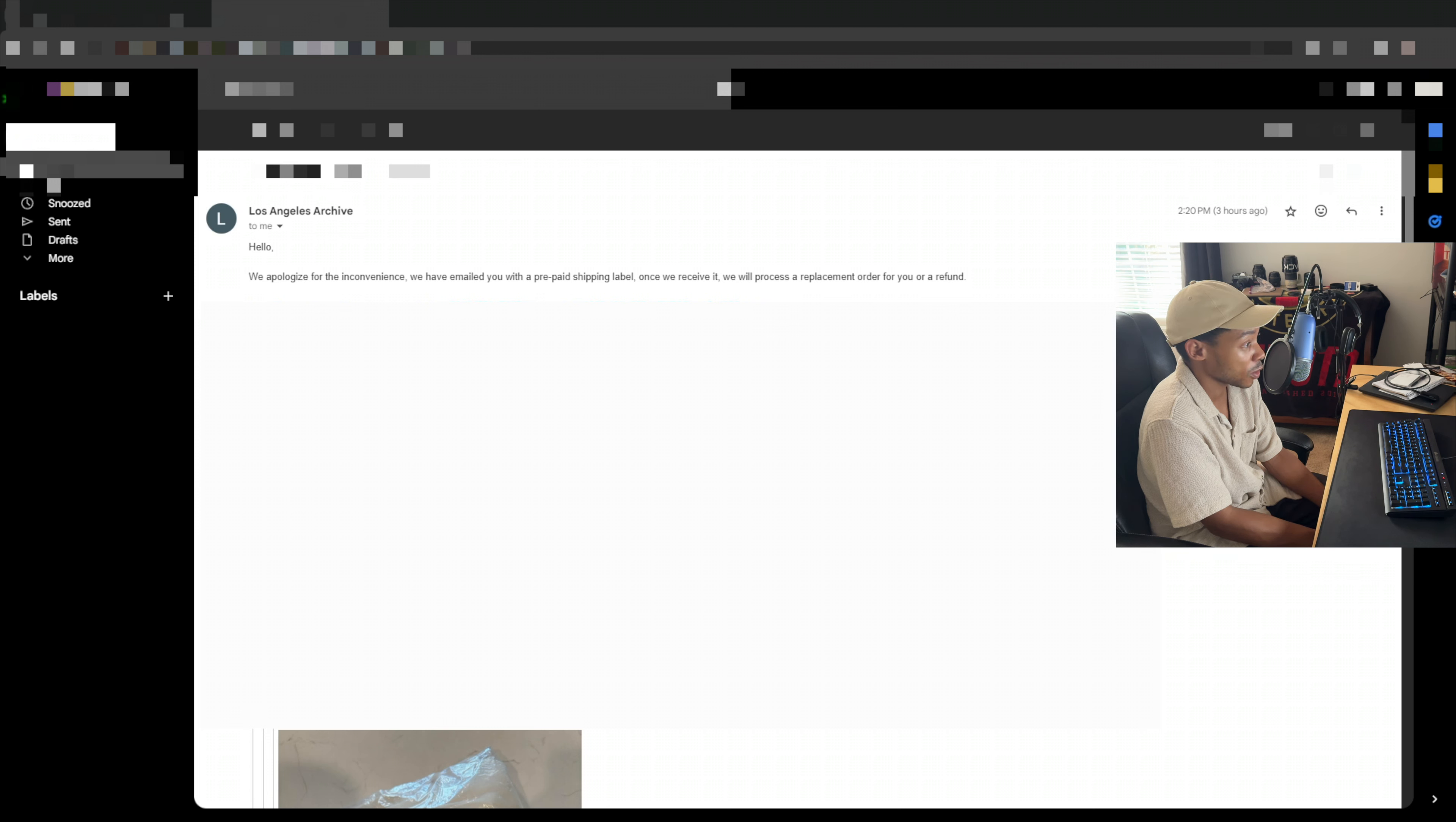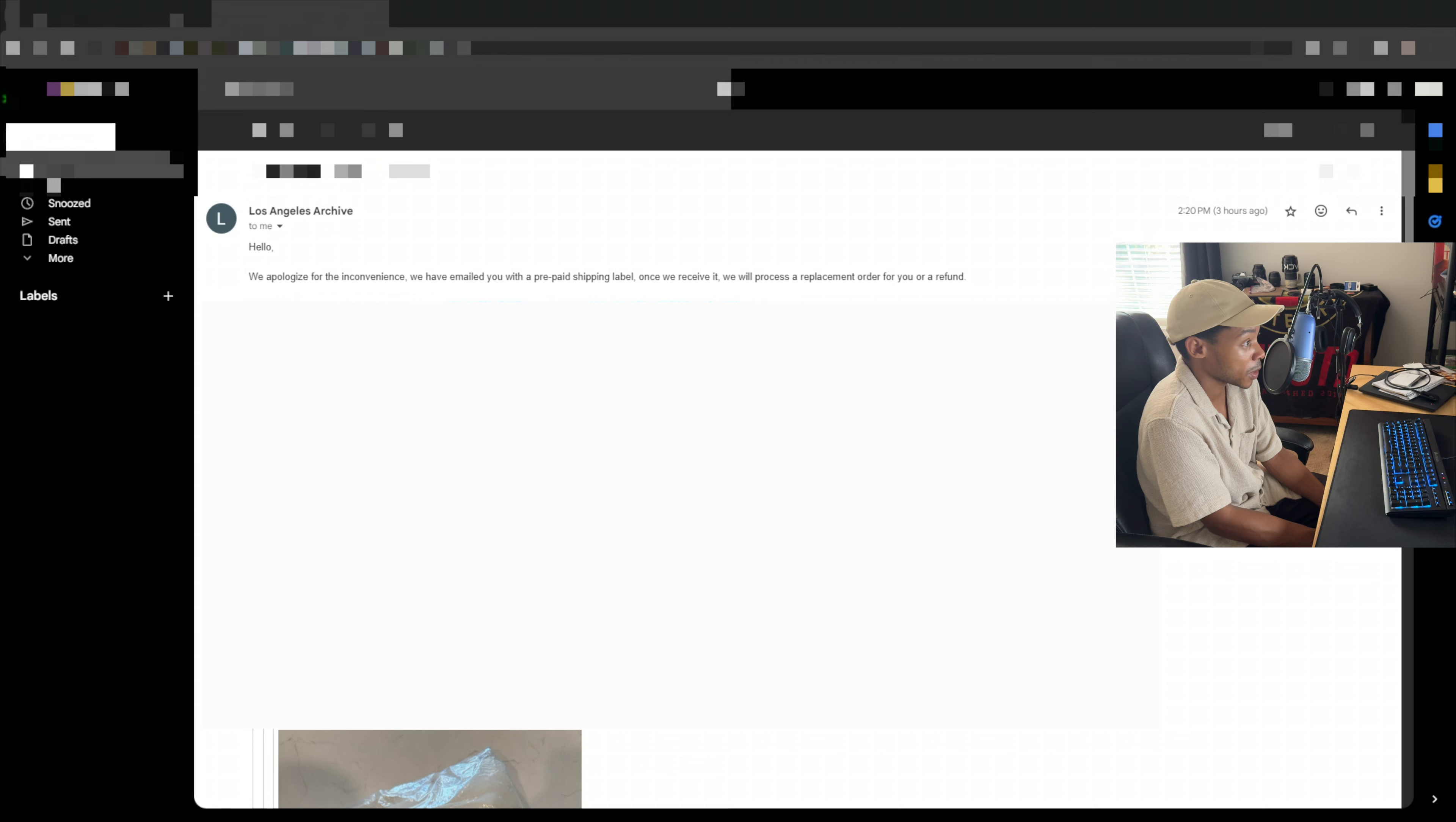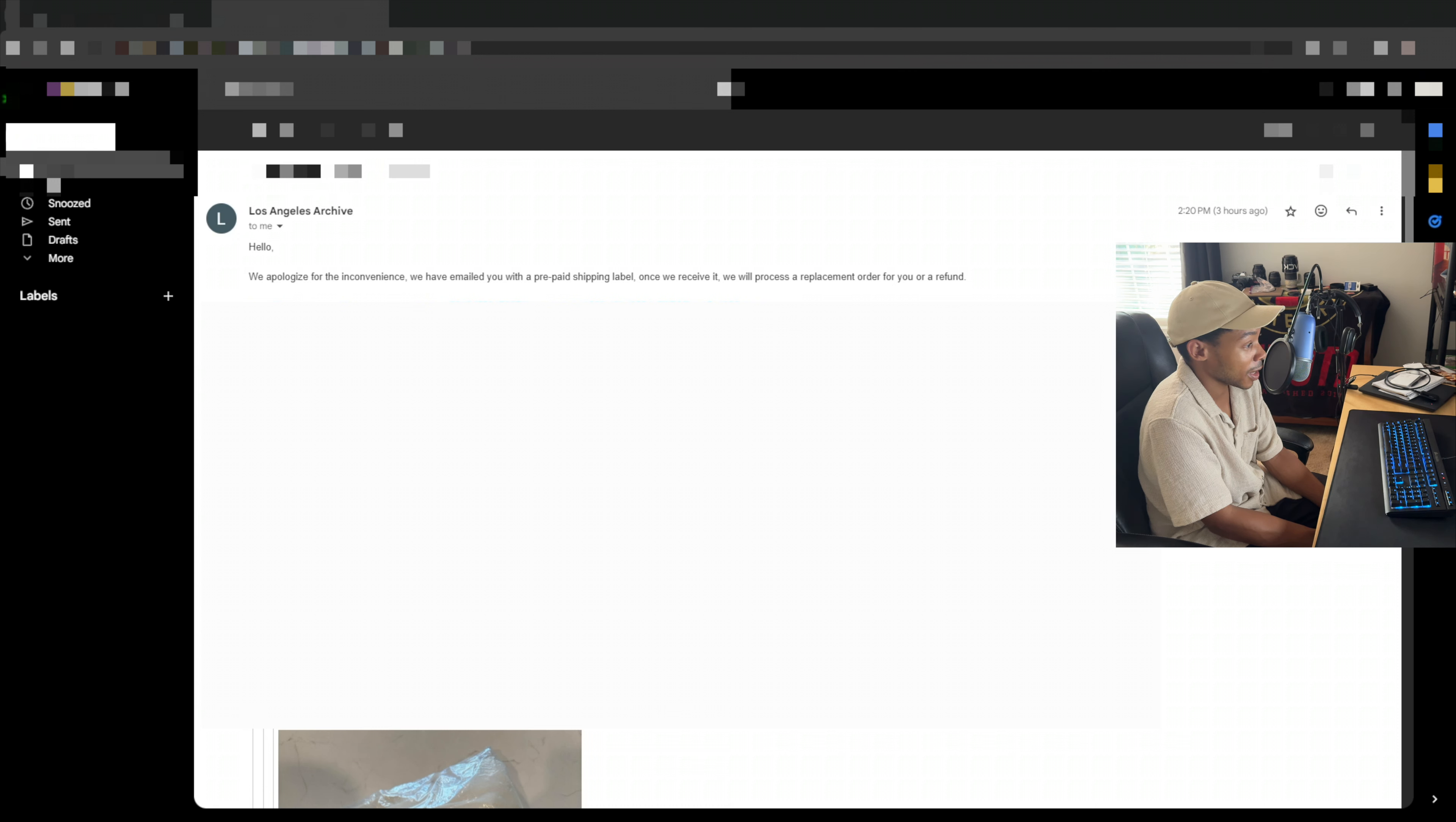And then I just drove my butt right over to USPS, took a picture of the receipt, sent it back to them. And they even responded to that saying thank you.